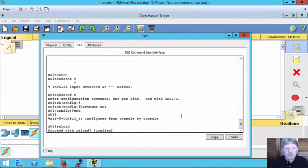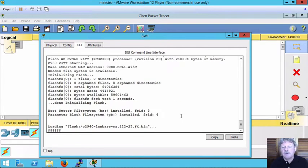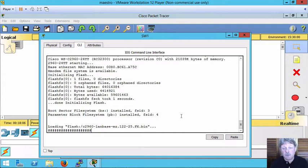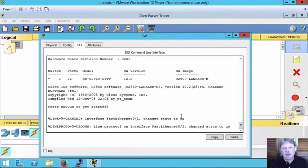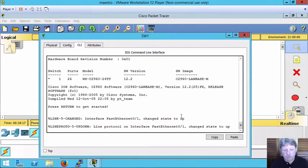We can use the reload command, which is going to be the same result whether there actually was a power failure or actually whether we manually rebooted the device. As it comes back up, we'll take a look and see what happens to our device configuration.